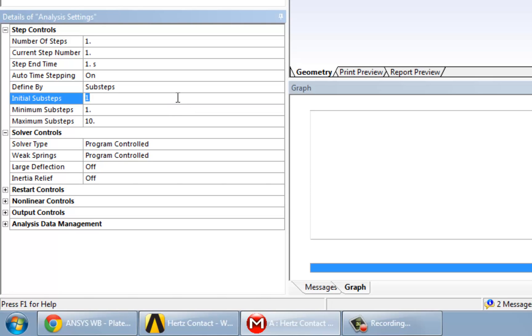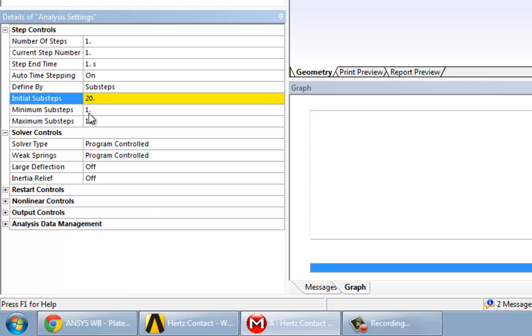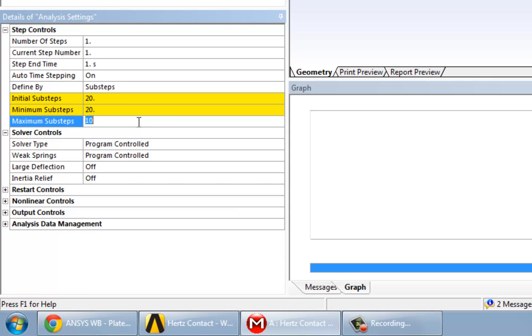We're going to choose 20 as our initial. Now, this number basically needs to be above our Minimum Sub-Steps and below the Maximum Sub-Steps, which is kind of intuitive. We'll choose 20 as well for the minimum. And for Maximum, we're going to allow ANSYS to go all the way up to 500 Sub-Steps.